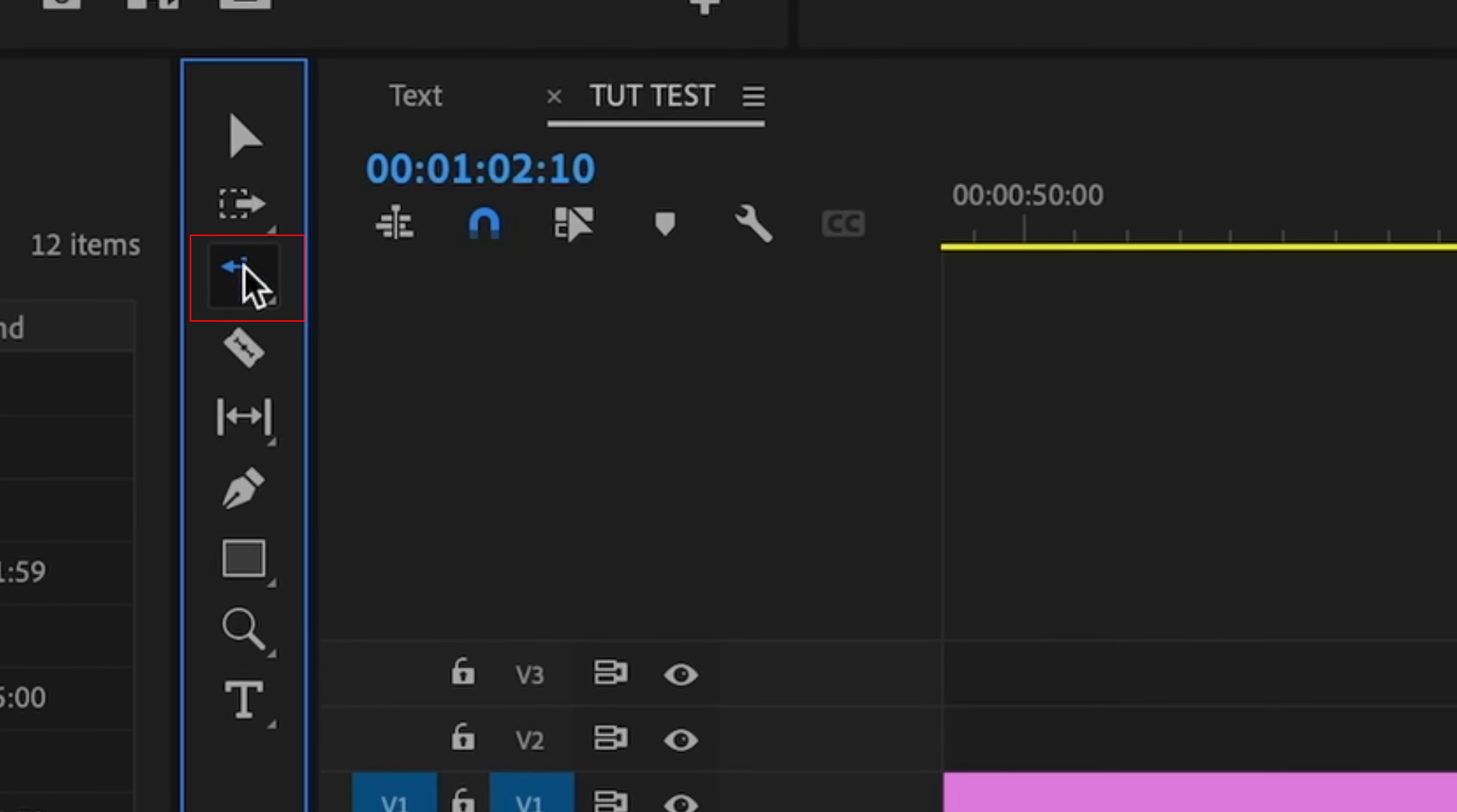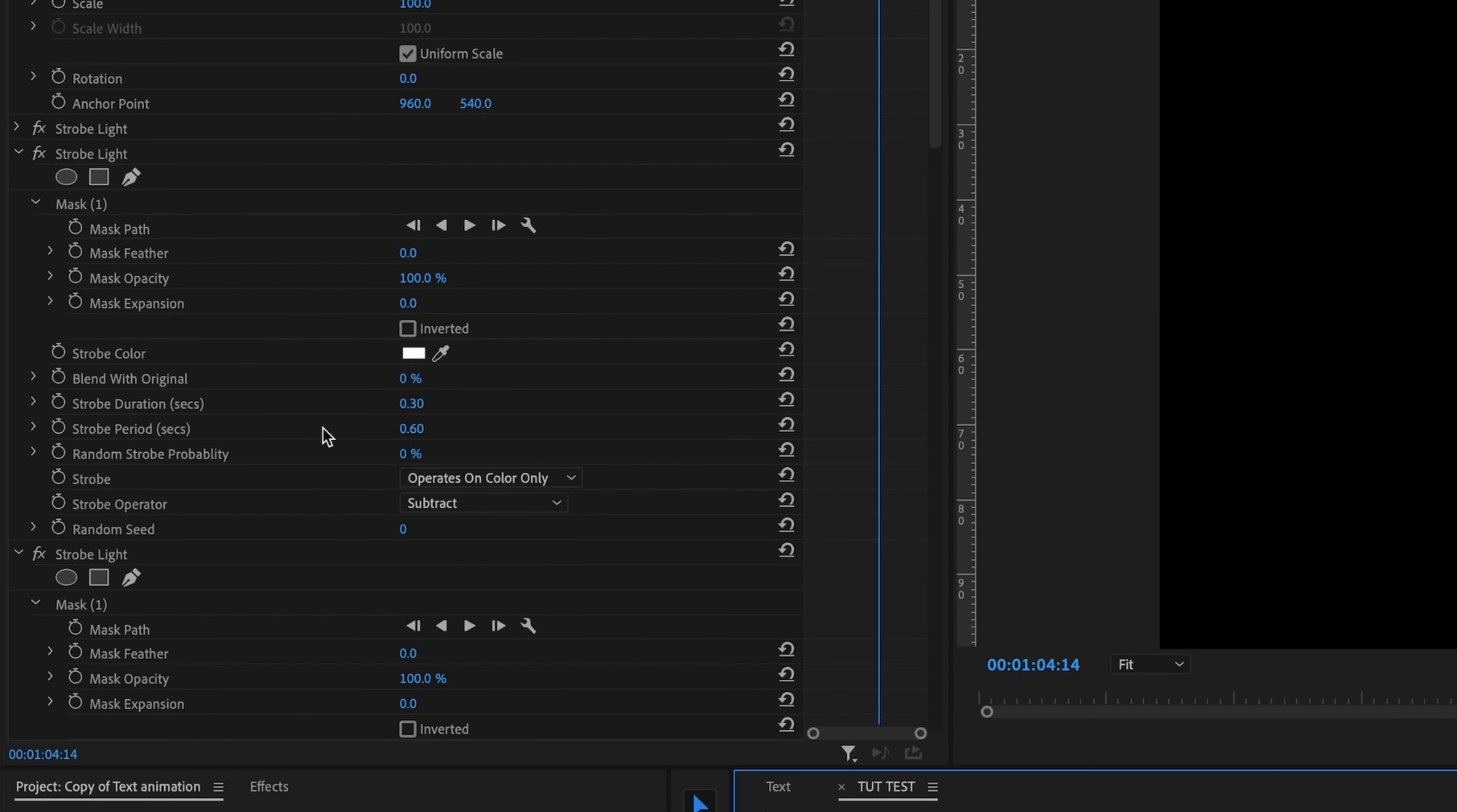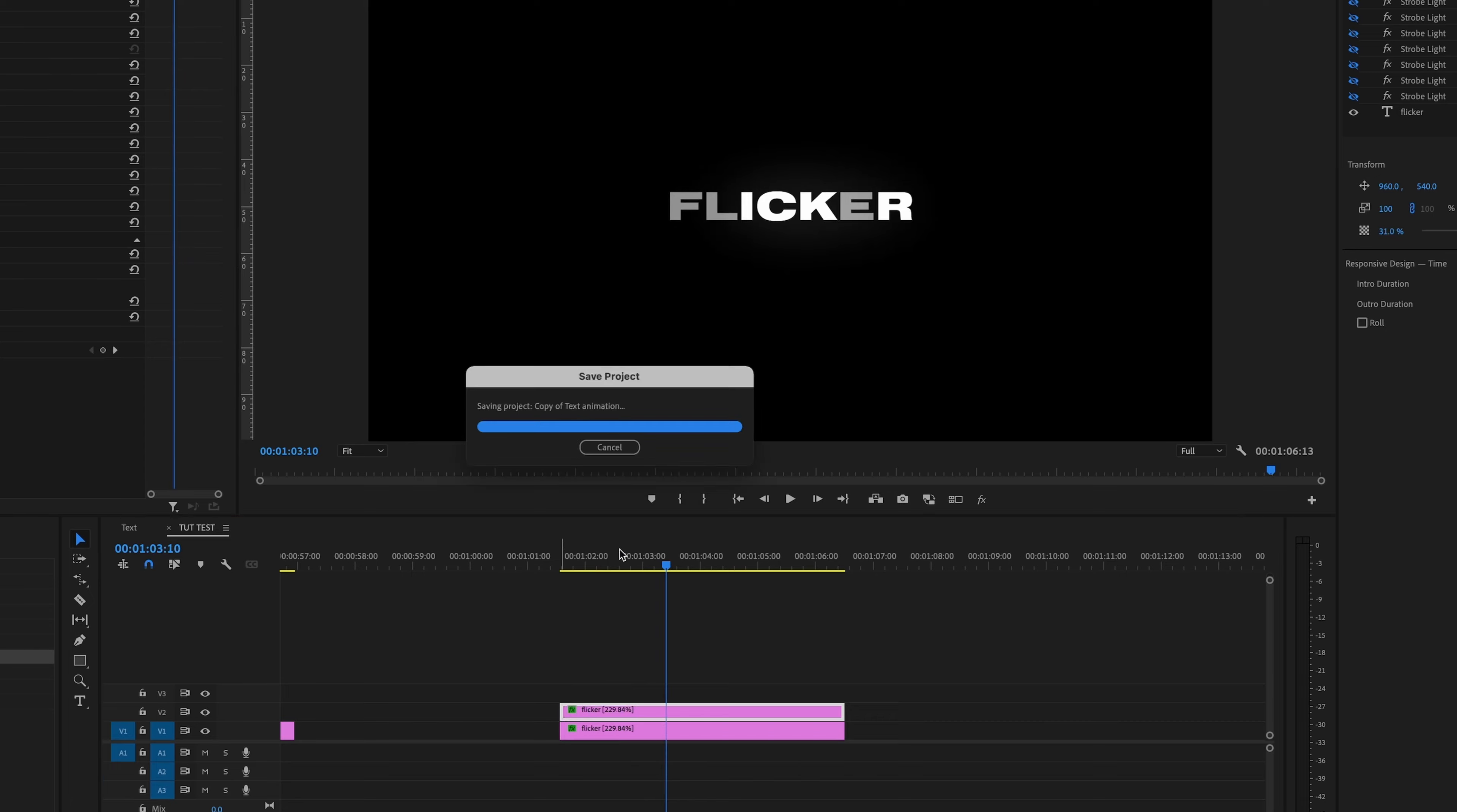If you want to change the speed of that, you can go to your stretch tool and speed it up or slow it down. What you can also do is copy that layer. And then on the top layer, just turn all the strobe light effects off and then lower the opacity. And then you get a look like this. Or if you want to take it a step further, go into your effects and look for the VR glow, put it on the text that's flickering, change some of the parameters, and then you get something like this.